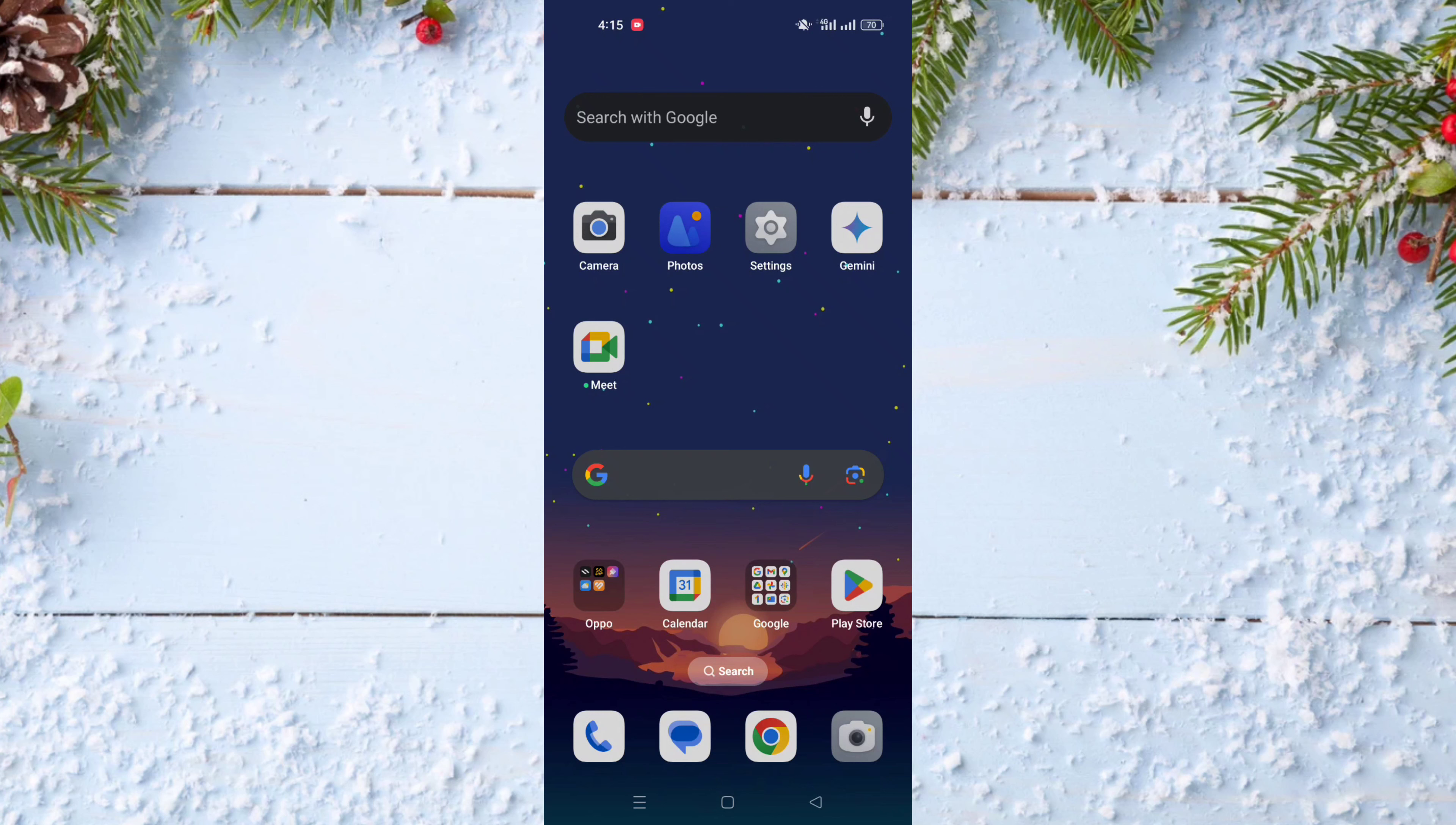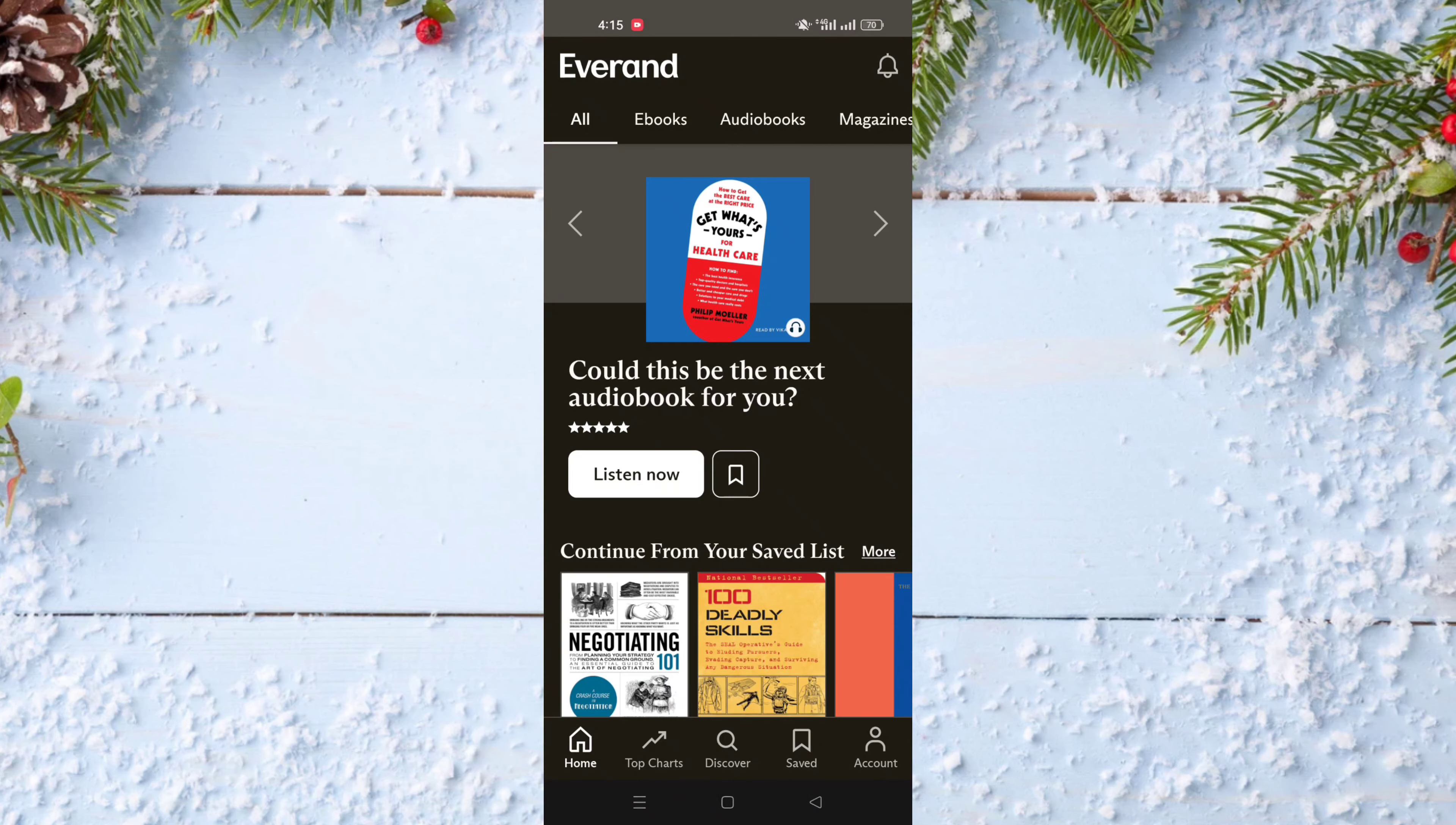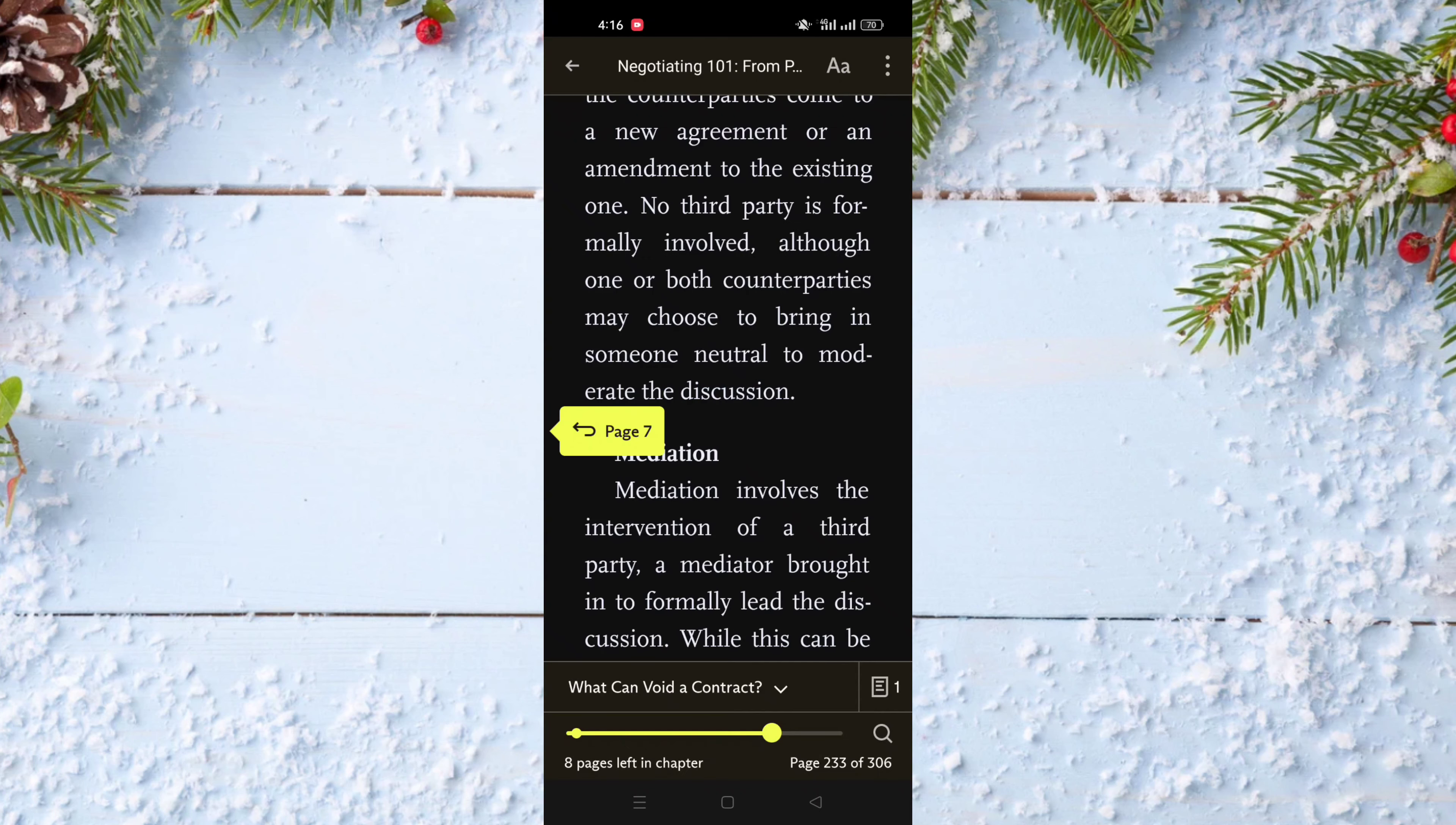To do this, you just need to go to the Everand app and open it. After that, go to the ebook where you have the bookmark.